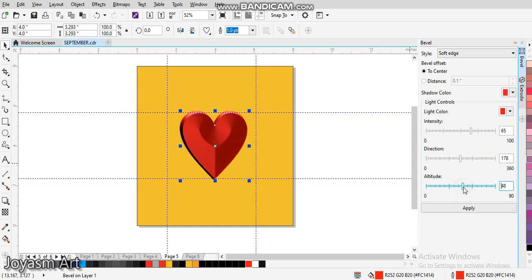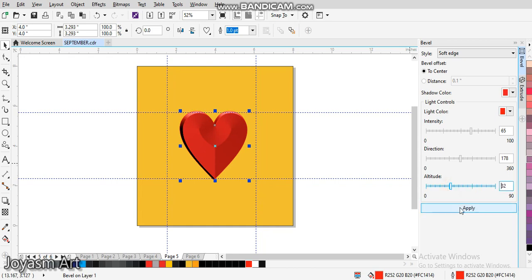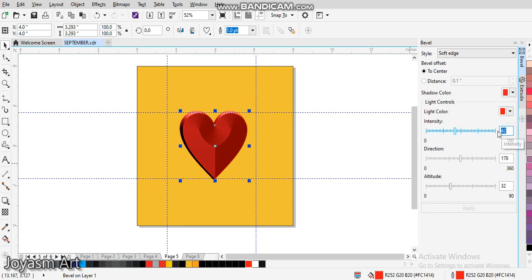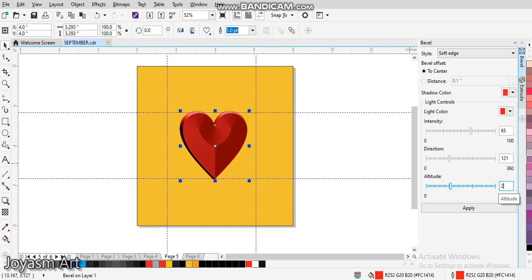You can change how bright it is from here. You can see it's becoming brighter as you click Apply. You can change intensity from here also. What I would suggest is if you leave it at 65, and then leave this at 121, then leave this at 29, then apply it.